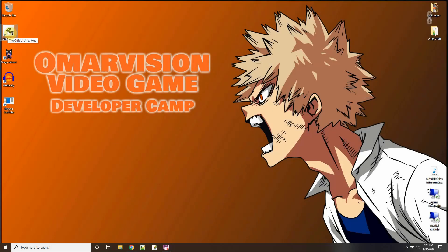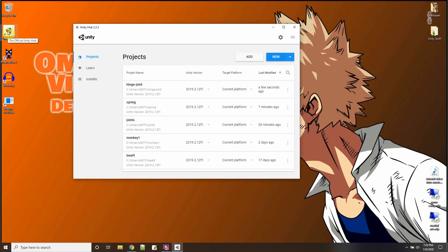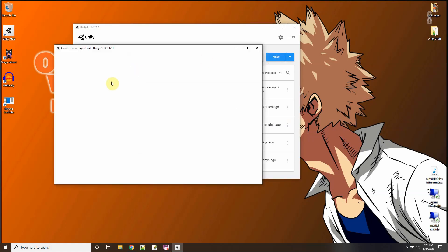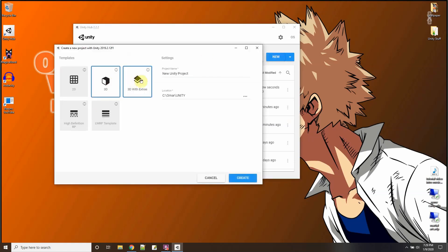Alright, in this Unity tutorial I'm going to go over another physics joint called the character joint. So let me start a new project and call this one the character joint.